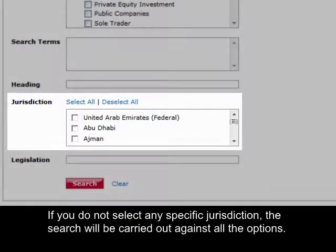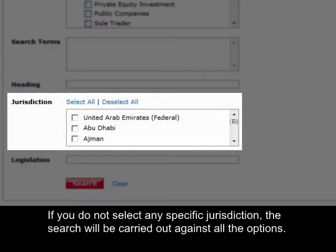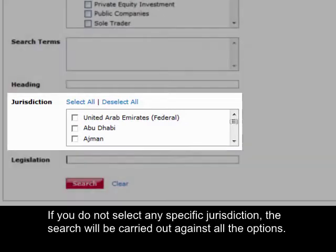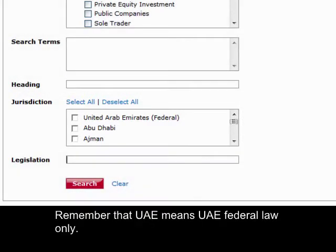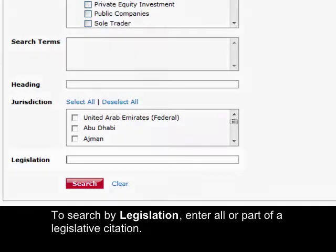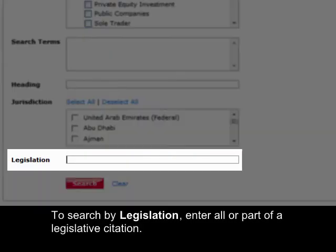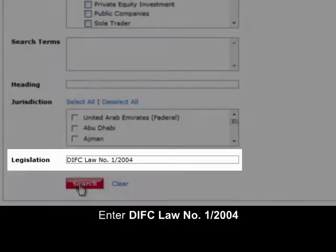If you do not select any specific jurisdiction, the search will be carried out against all the options. Remember that United Arab Emirates means UAE federal law only. To search by legislation, enter all or part of a legislative citation.